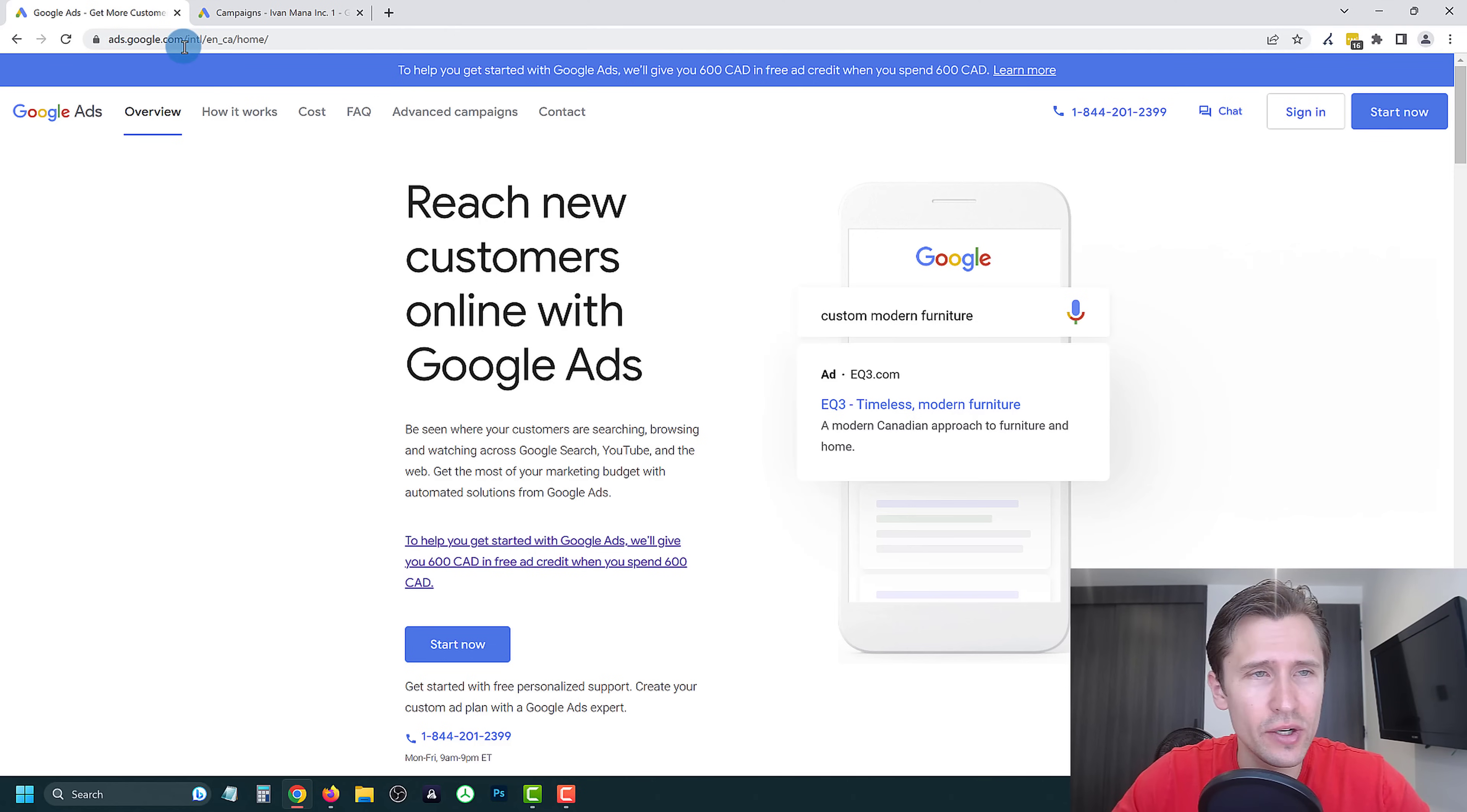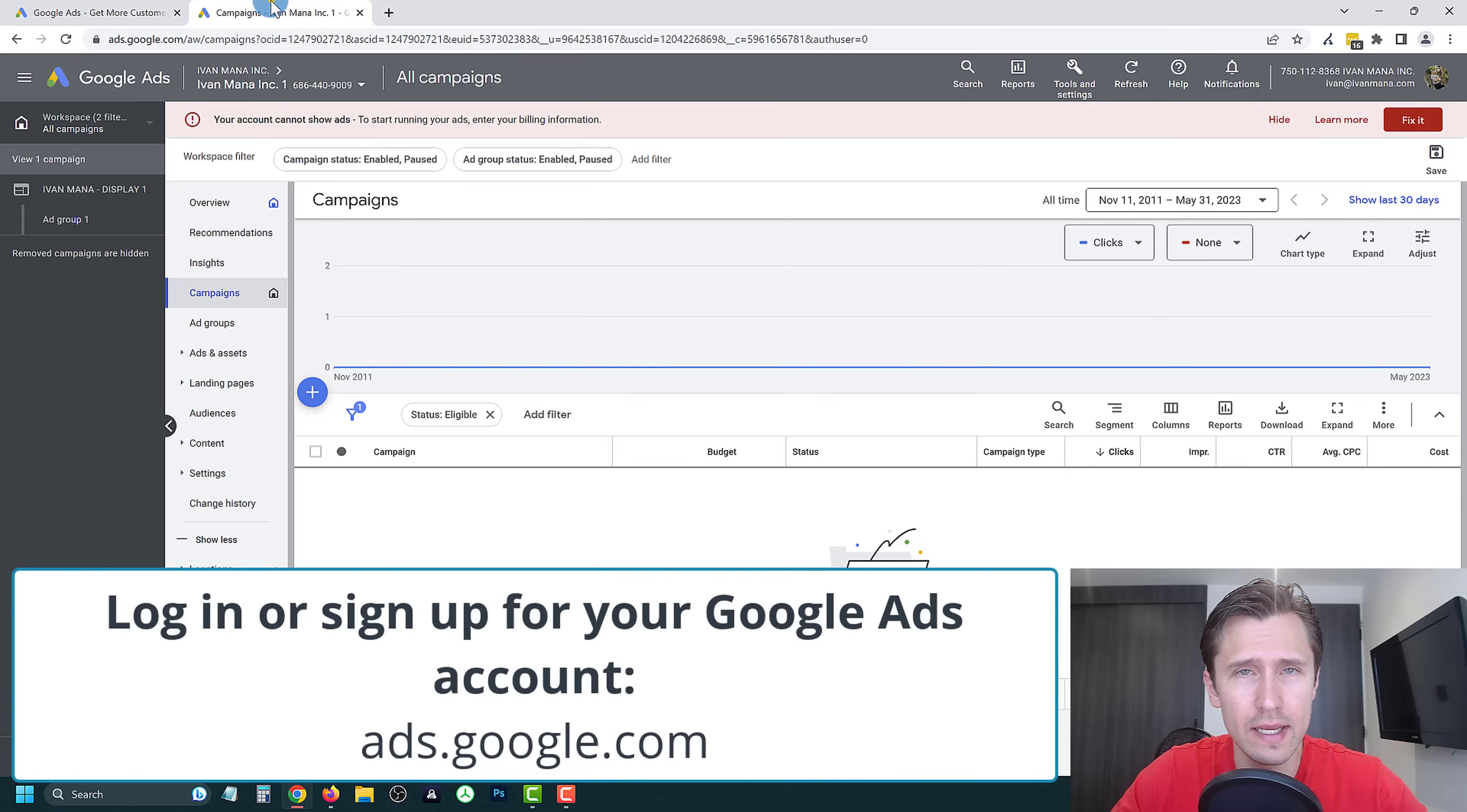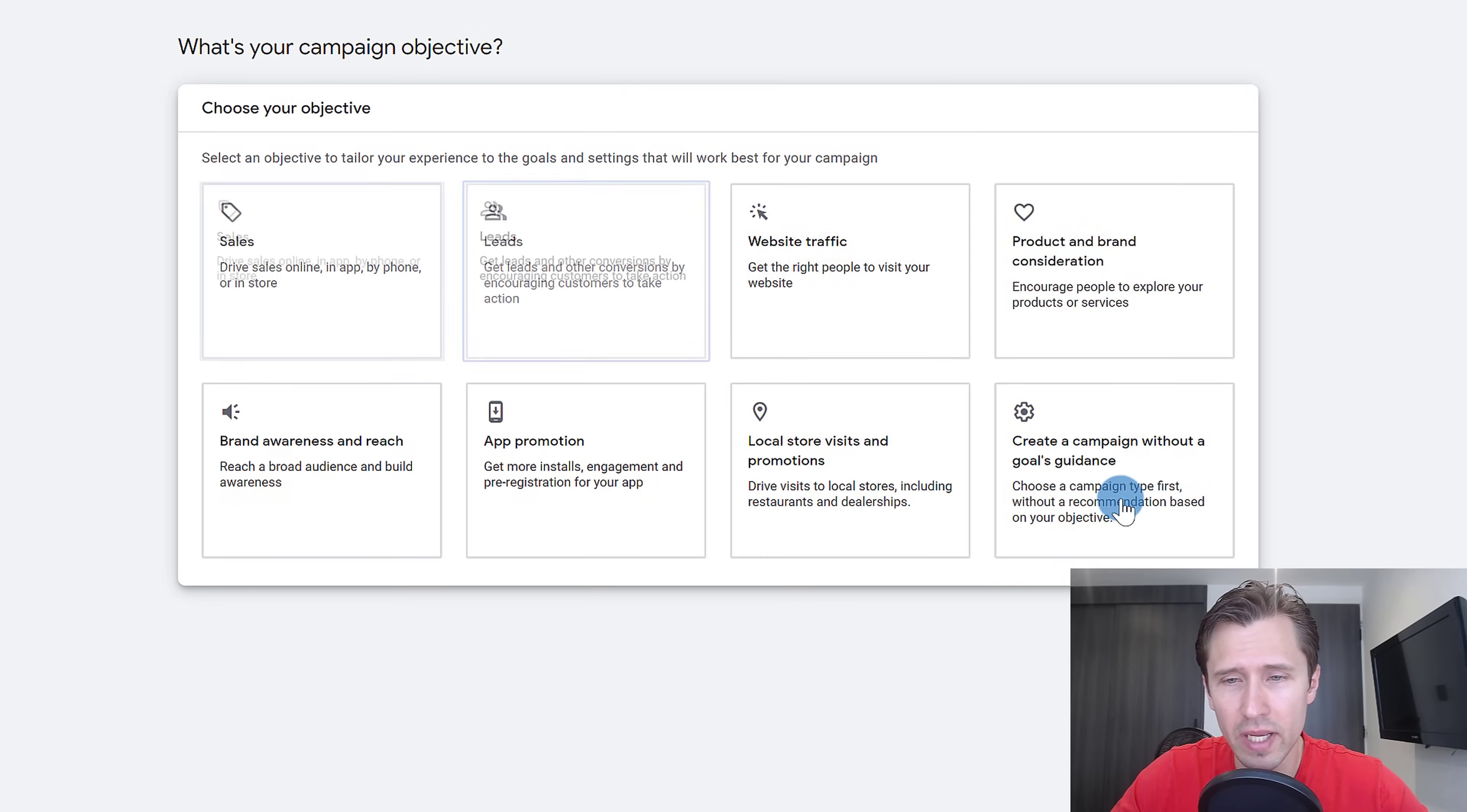The first thing you're going to do is head over to ads.google.com and either create an account by clicking on start now or sign in if you already have an account. Once you do that, you should see a page that looks like this. You're going to click on this campaigns tab and click on the little plus sign, click on new campaign.